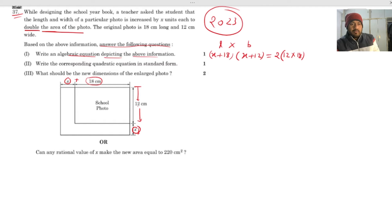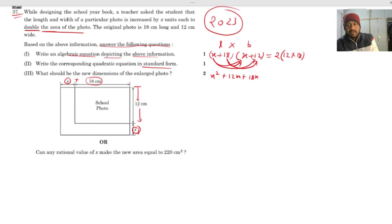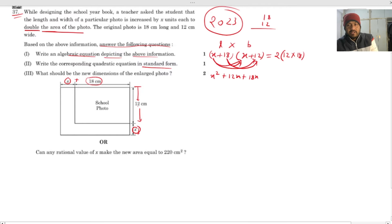Now the second part asks to write the corresponding quadratic equation in standard form. To do this, we expand the left side: x × x gives x², x × 12 gives 12x, 18 × x gives 18x, and 18 × 12 gives 216.